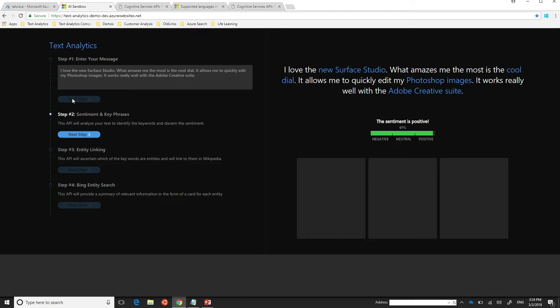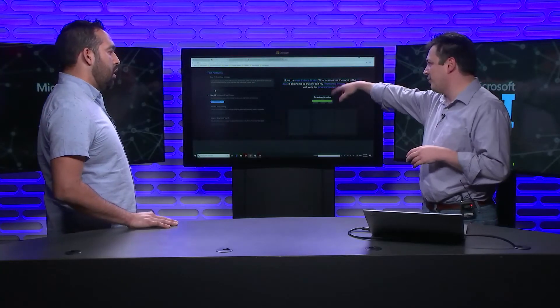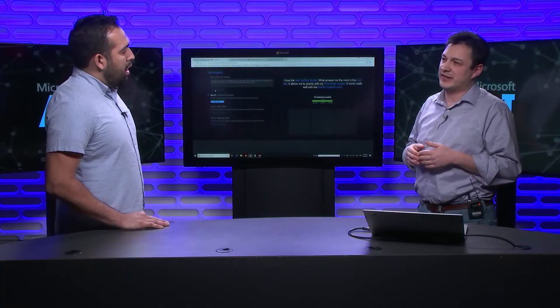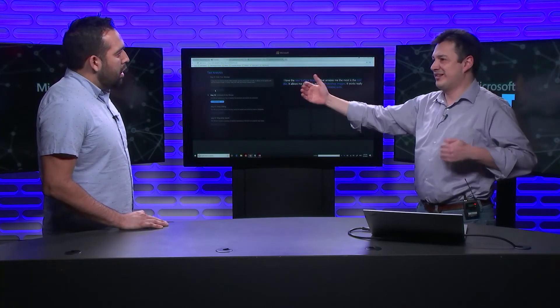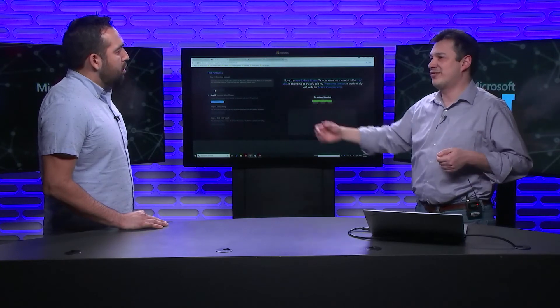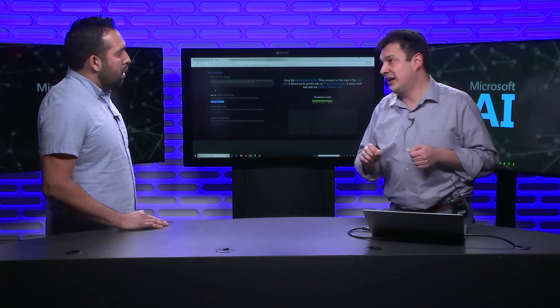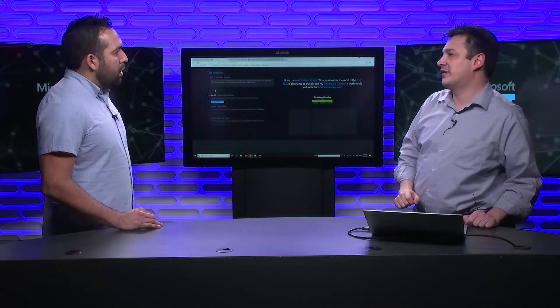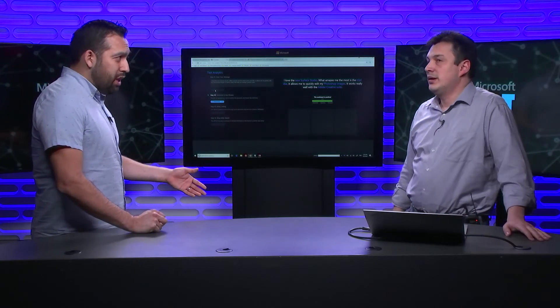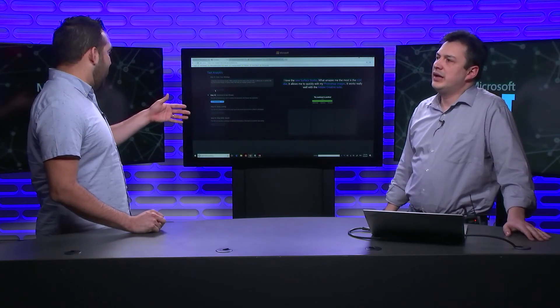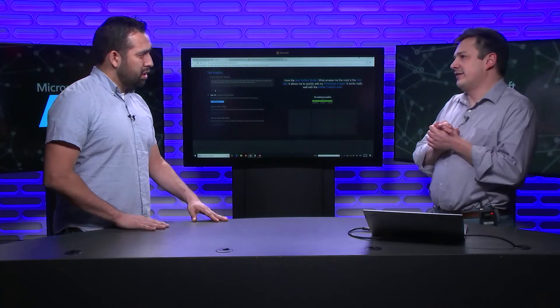And I said, I love the new Surface Studio. What amazes me the most is the cool dial. It allows me to quickly edit my Photoshop images. It works really well with the Adobe Creative Suite. Okay, so I see some highlighting. Yes. So those are the key phrases. So that's what I am talking about. Okay. In a small piece of text, it's kind of obvious, you can see some nouns and so forth. What gets really interesting is if, imagine I had like a news article that is like a full page. Sure. It will use statistical analysis, such as which words get mentioned most closely together, which ones get mentioned most compared to others, and so forth, to tell me what are the top key phrases that I am discussing.